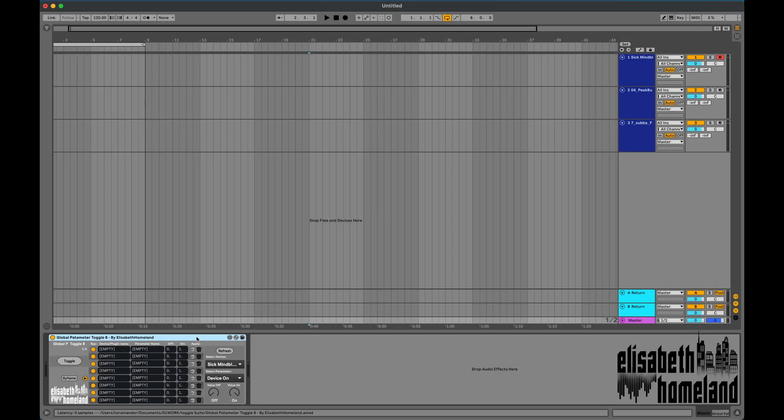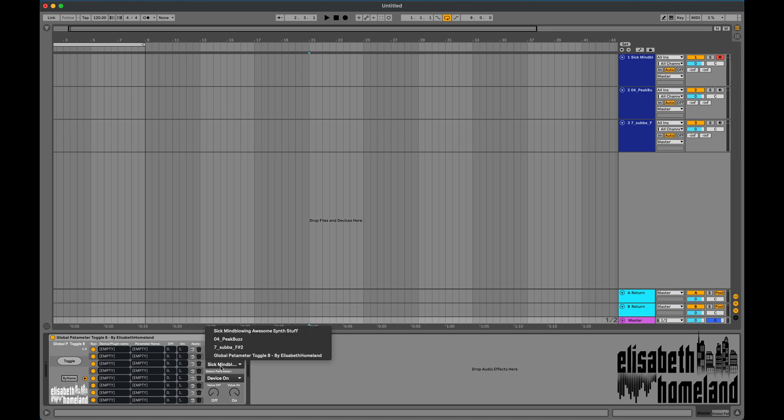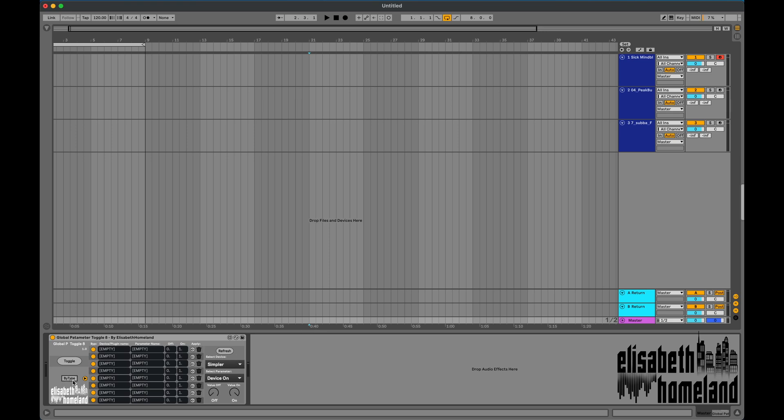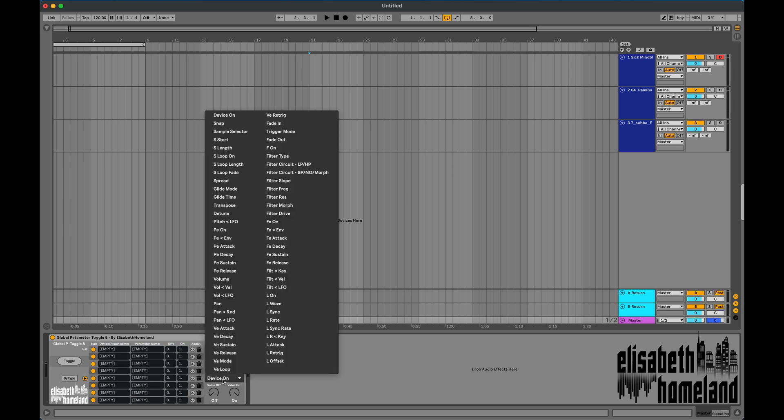You can use two modes in the device. You can search for plugins either by name or by type. For example, if you want to change the filter type parameter in every simpler device, they're usually named after a preset like sick mind-blowing awesome synth stuff. So looking for them by name is not a good option. You should use the type mode instead to ensure every simpler device will get found in your project.